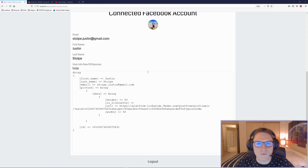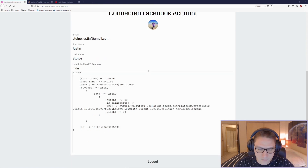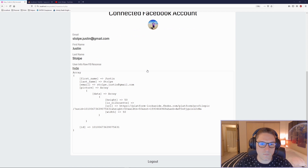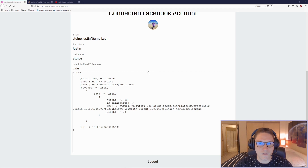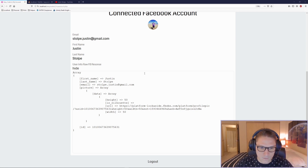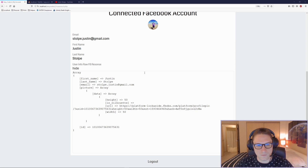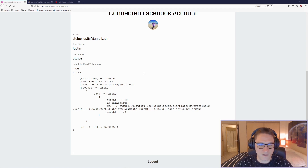If you haven't checked out my Facebook login with PHP video, go check it out. That is where we log the user in with Facebook, get an access token for the user, and save that access token to the database. In this video we're going to be using that access token to get the user's information and display it on their my account page.